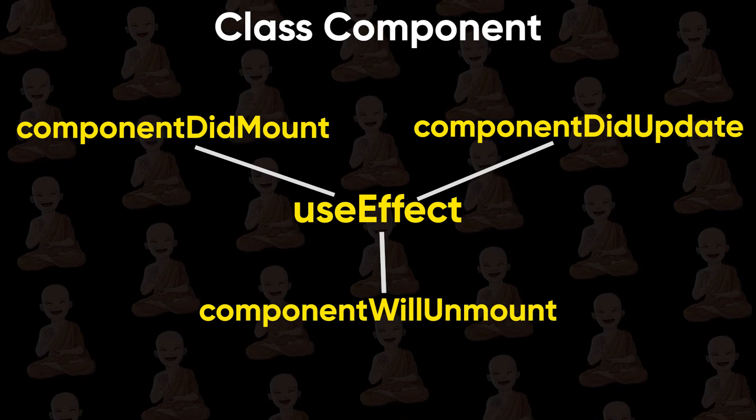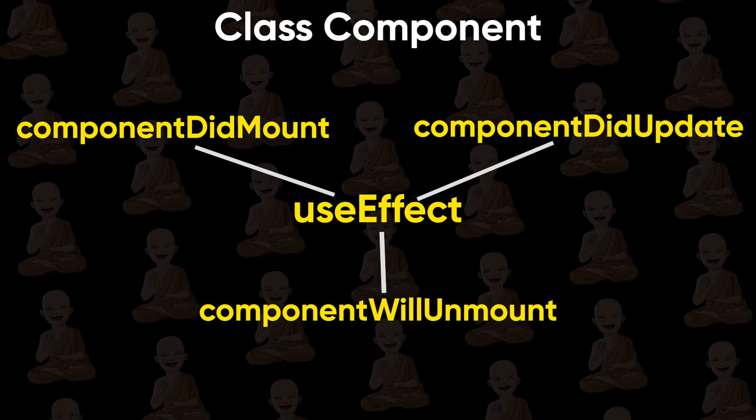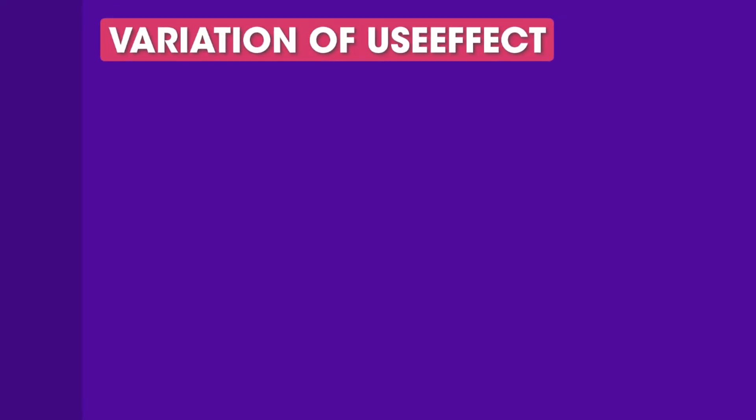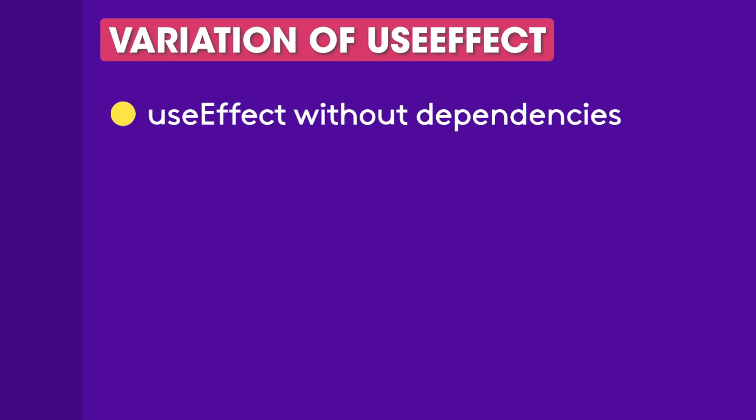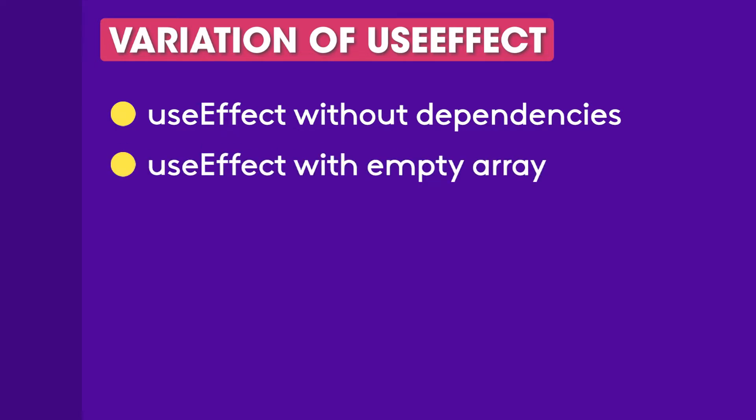Let's see variations of useEffect hooks. There are only three variations of useEffect hook. First useEffect without any dependencies. Second useEffect with an empty array. And third useEffect with variables.